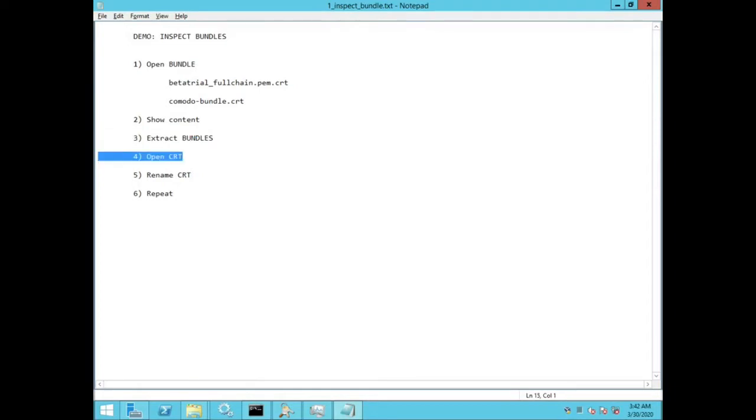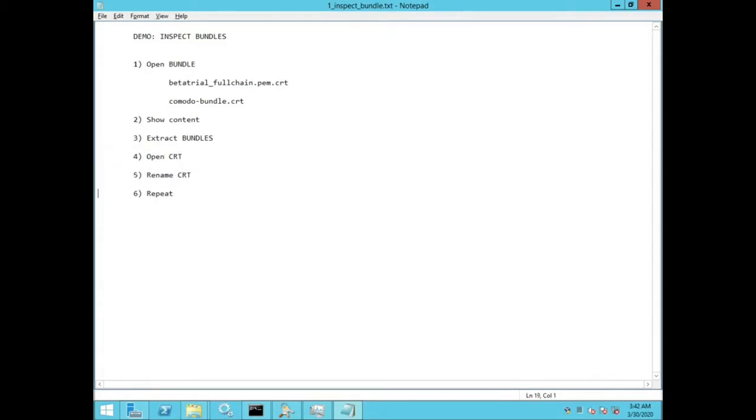Then I will open up the CRT certificate file, after that I will rename the cert file to make the file name more meaningful, and then I will repeat for each cert contained within the bundle.